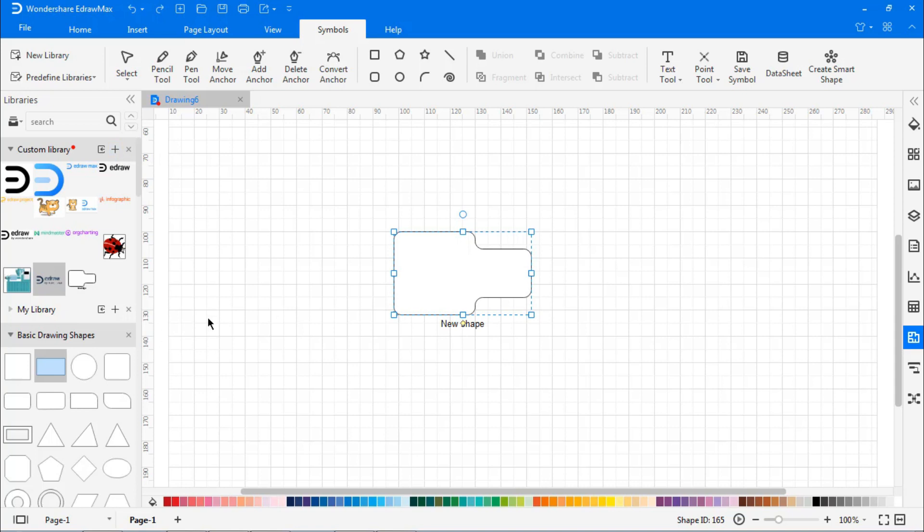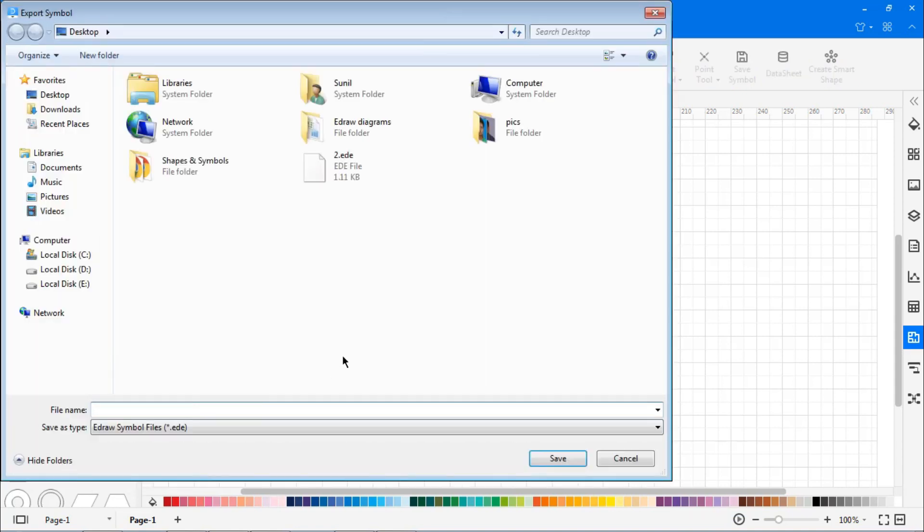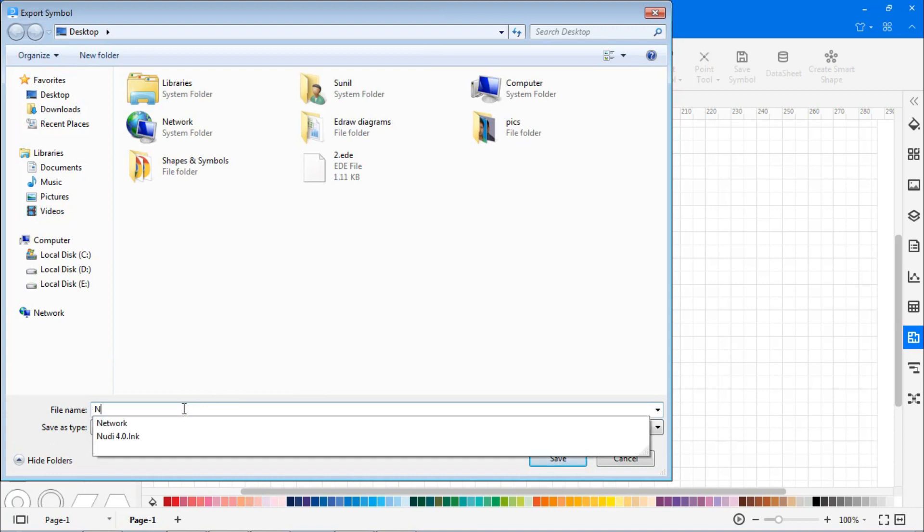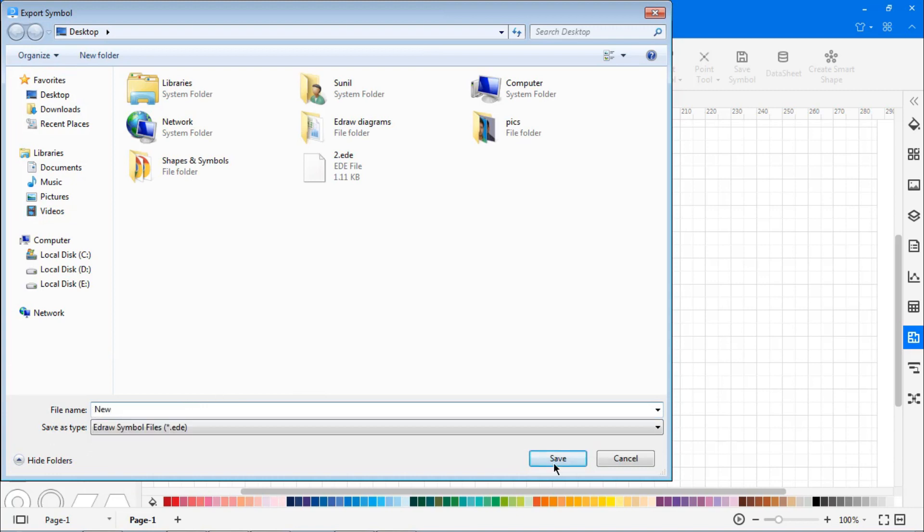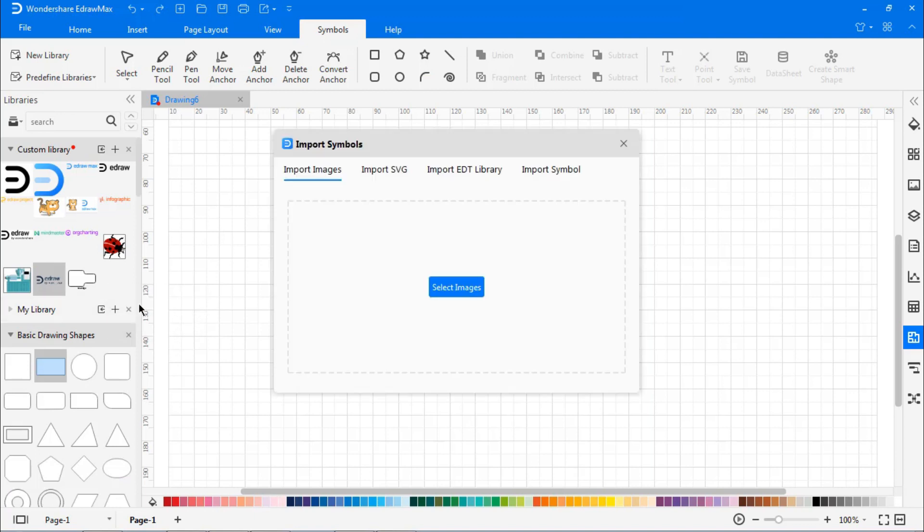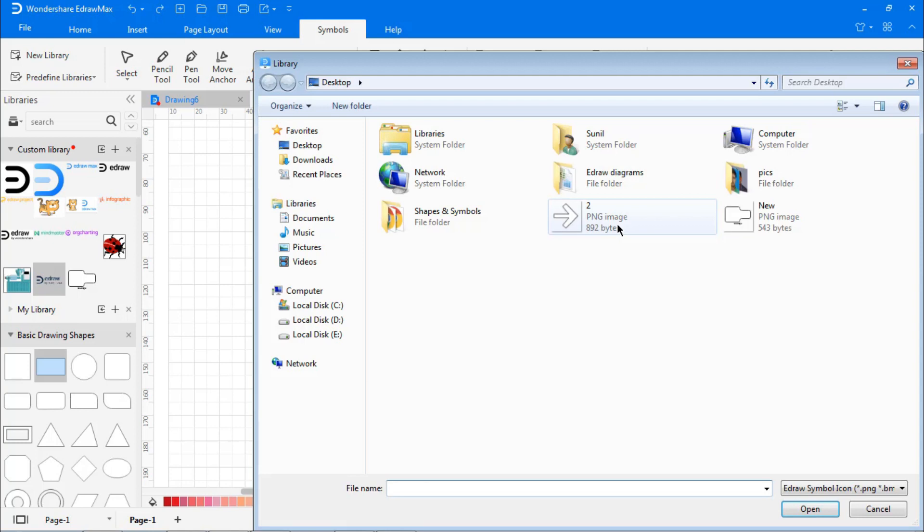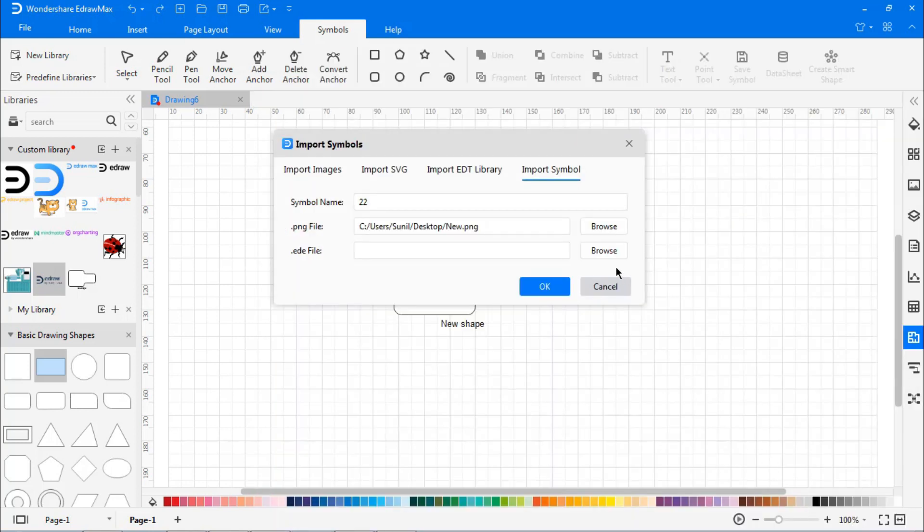Let's export the symbol by right-clicking on the symbol and using the Export option. This will save the symbol in local PC as .png and .edl files. Similarly, import the symbol by right-clicking on the library and import the symbols by browsing .png and .edl files.